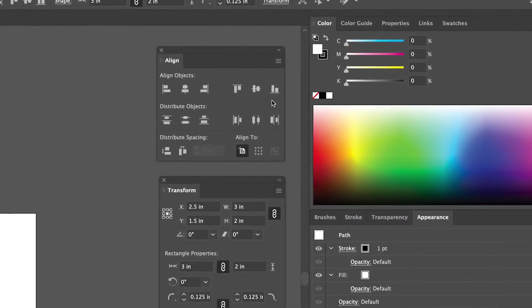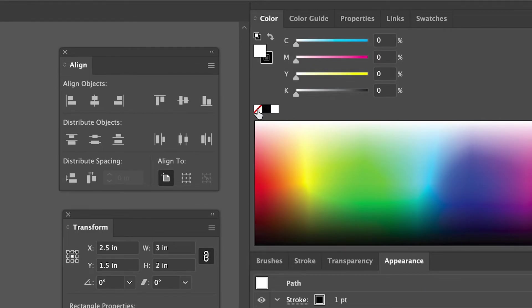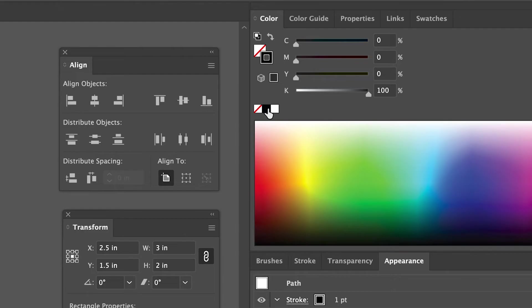With your rectangle selected, go to the Color panel and turn the Fill Color off by clicking on the square with the red line through it. Then, click on the Stroke Color and change that to black.